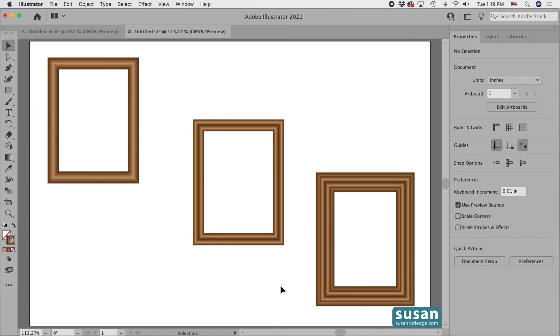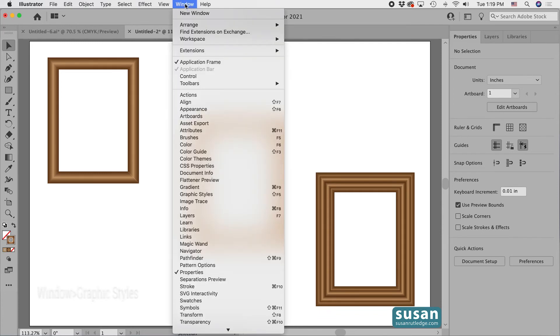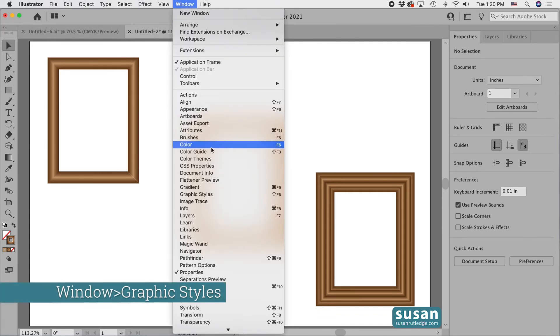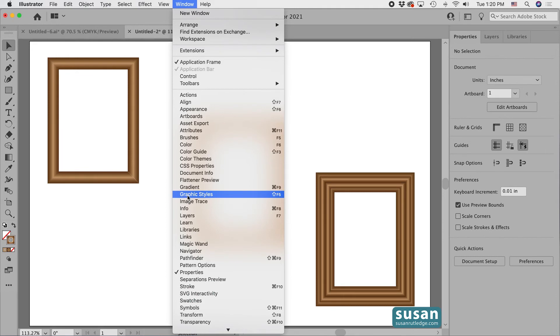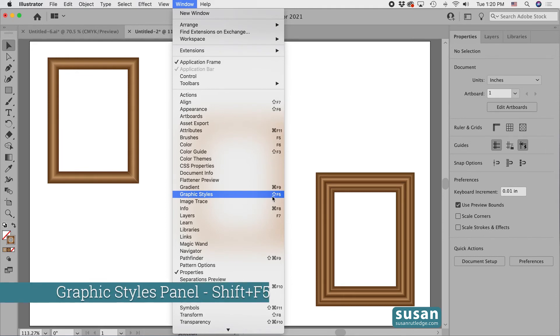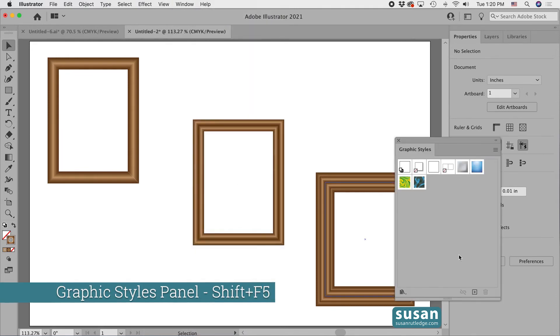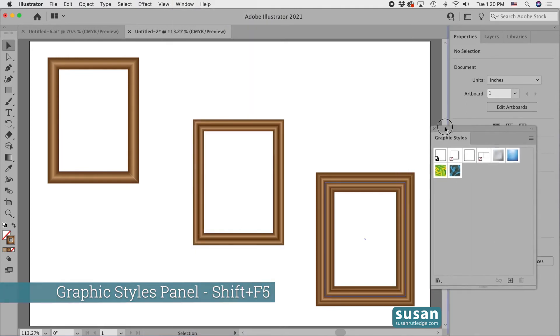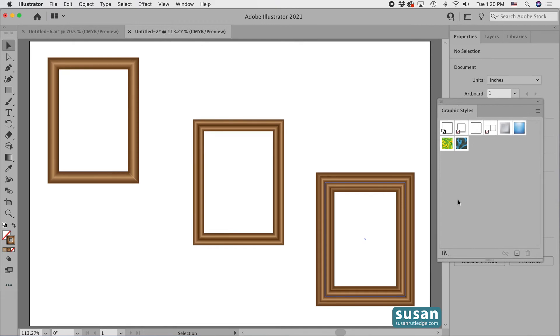Now, after I've gone to the trouble of creating these different effects, I'd like to be able to use them over and over again in different objects down the road. So I'm going to turn them into graphic styles. I'll go up to window and down to graphic styles. I could also have used the keyboard shortcut shift F5. This opens up the graphic styles panel and we see there are a few graphic styles which come with Illustrator. We're going to add three more here.